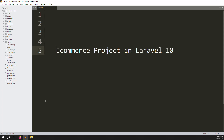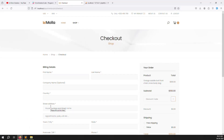Hello friends, welcome back to the e-commerce project in Laravel 10. In the last video we discussed how to check out using Stripe. In this video we will cover the admin side order list. First we need to do the admin side order list, then the order detail page, and after that we can send the invoice.